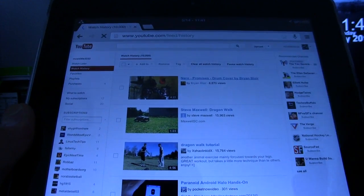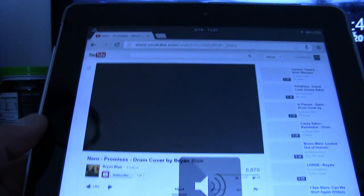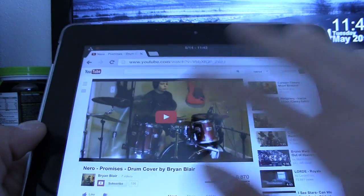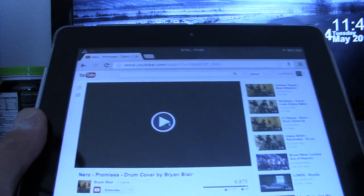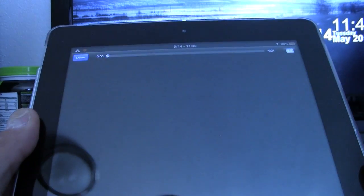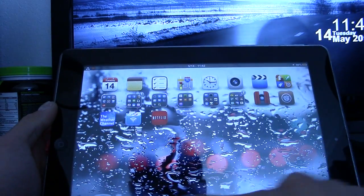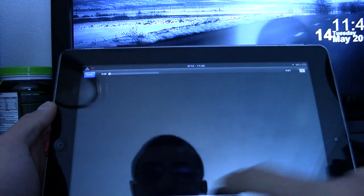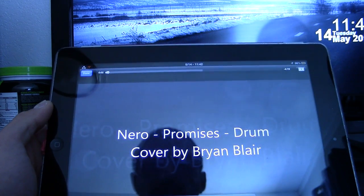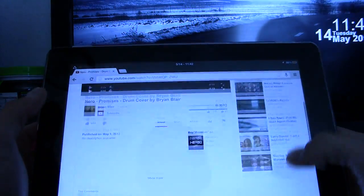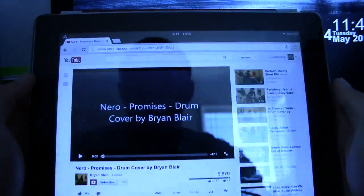There's the same video — the Nero Promises drum cover. I'm going to turn the volume down so I don't get a copyright infringement. As you can see, it's going to allow me to play it. Once I hit that, I can go ahead and make it full screen, turn it sideways, and if I hit the play button, it starts playing just like that — no problems.